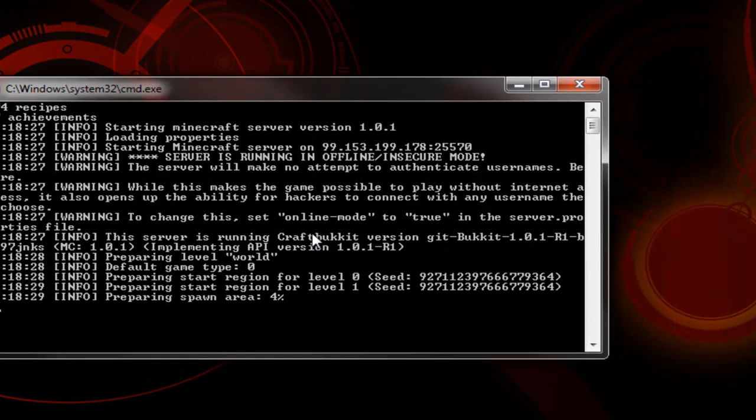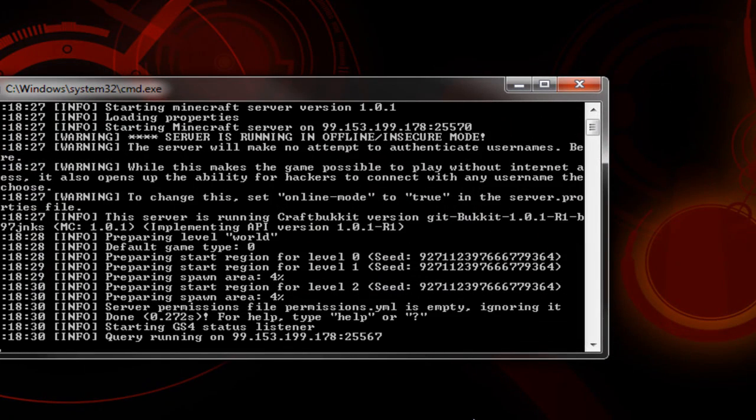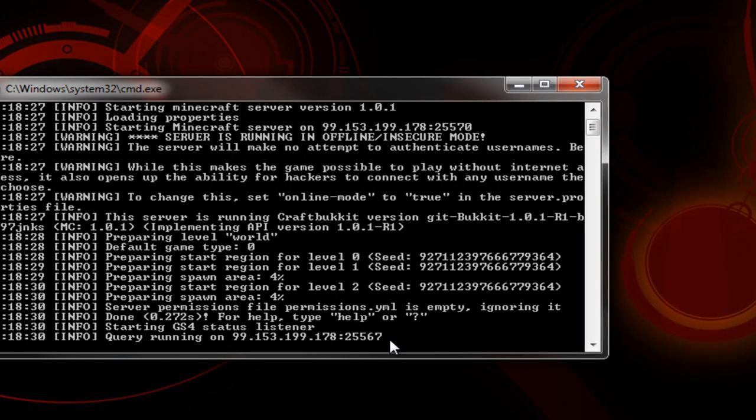Next side. Alright, so now you can see it's all fixed. It's running perfectly. So that's if you want to run two servers at one time, just make sure to change both the ports, and you'll be good.